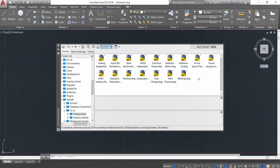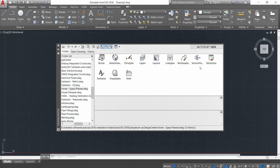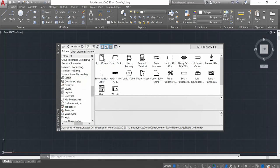We're going to Home Space Planner. Double-click on that and then click on Blocks. Different blocks are available here. These are built-in blocks in AutoCAD—you don't need to download any blocks from any website. You can just use these blocks.